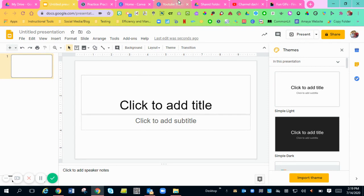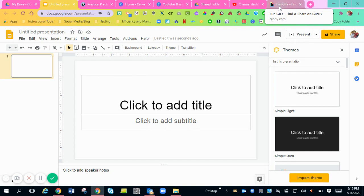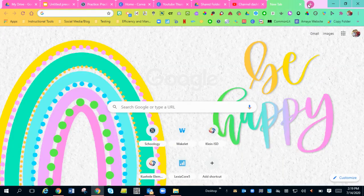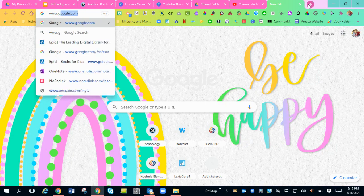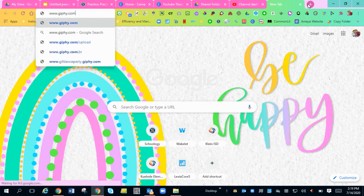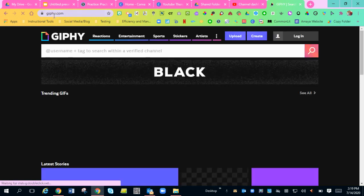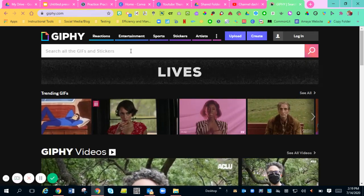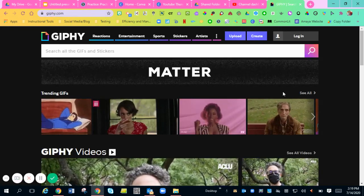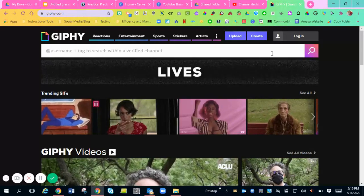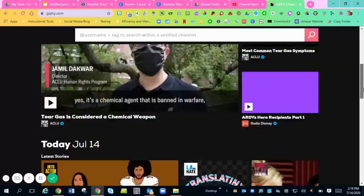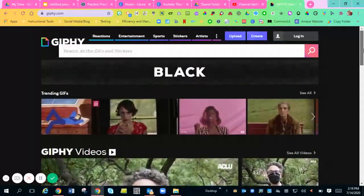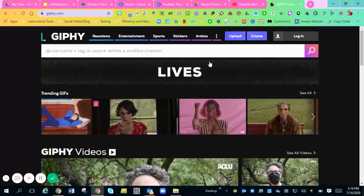So the first thing you're going to want to do is go to the website. My favorite website to find GIFs is www.giphy.com, G-I-P-H-Y.com. So these are some fun things that you can add to your slides.